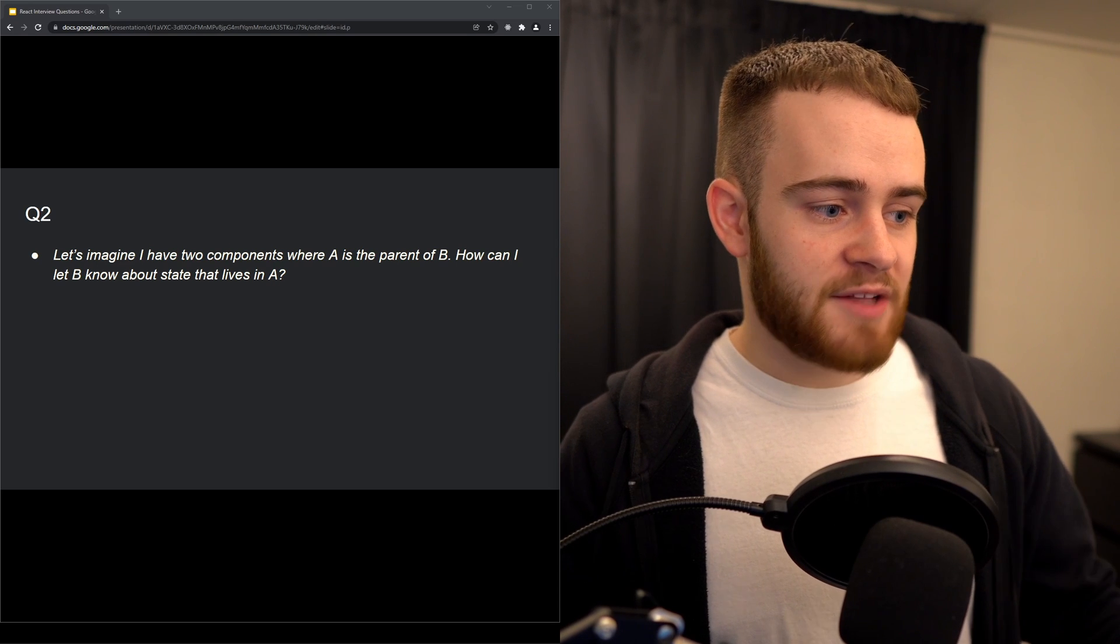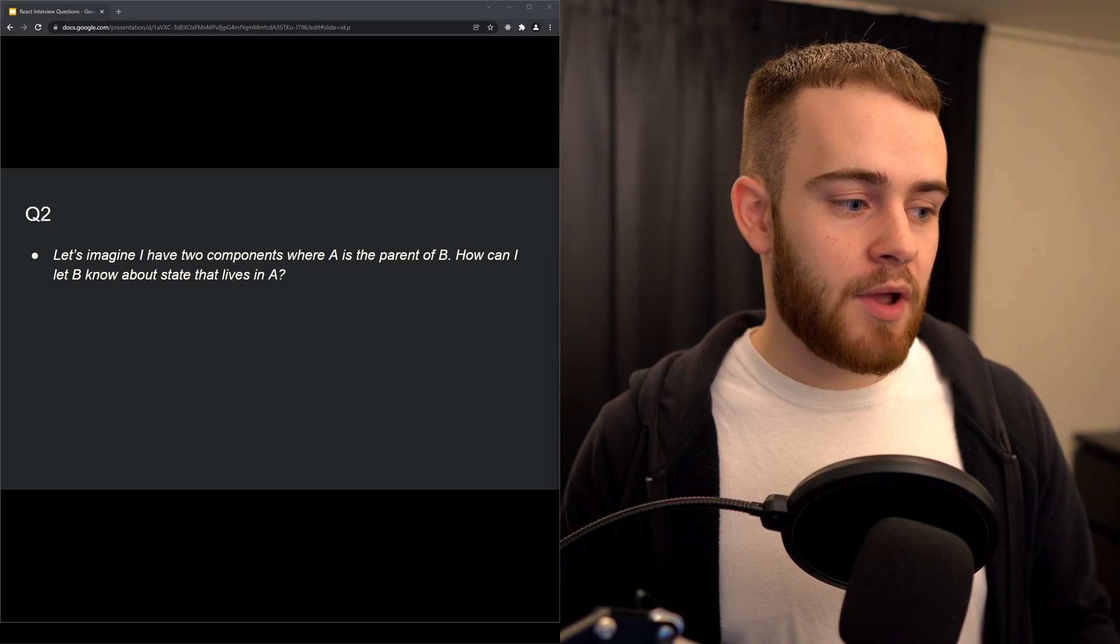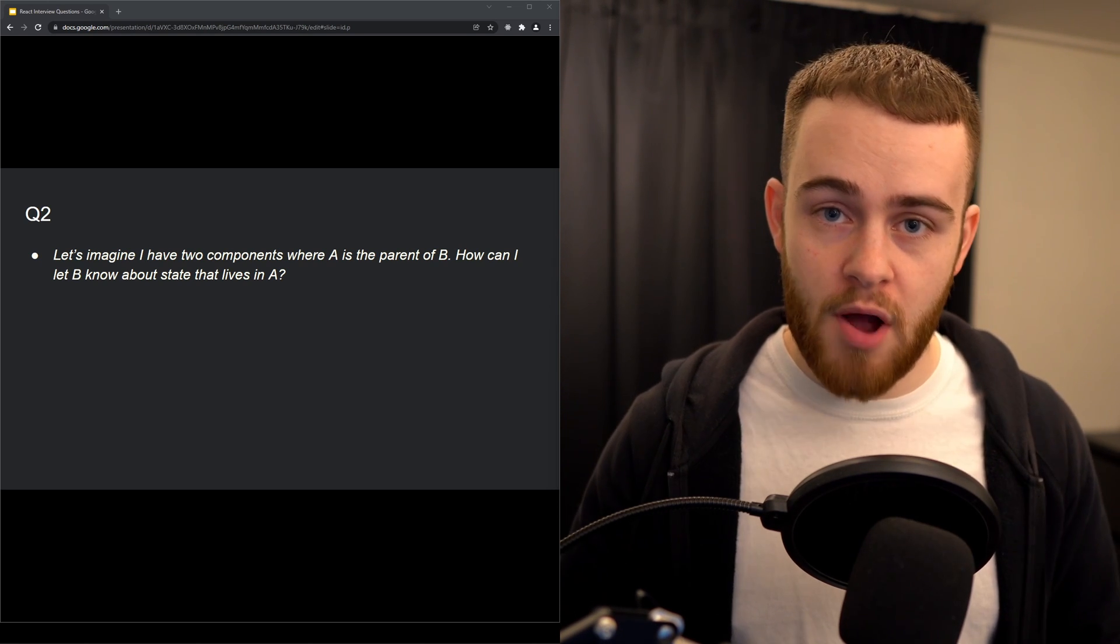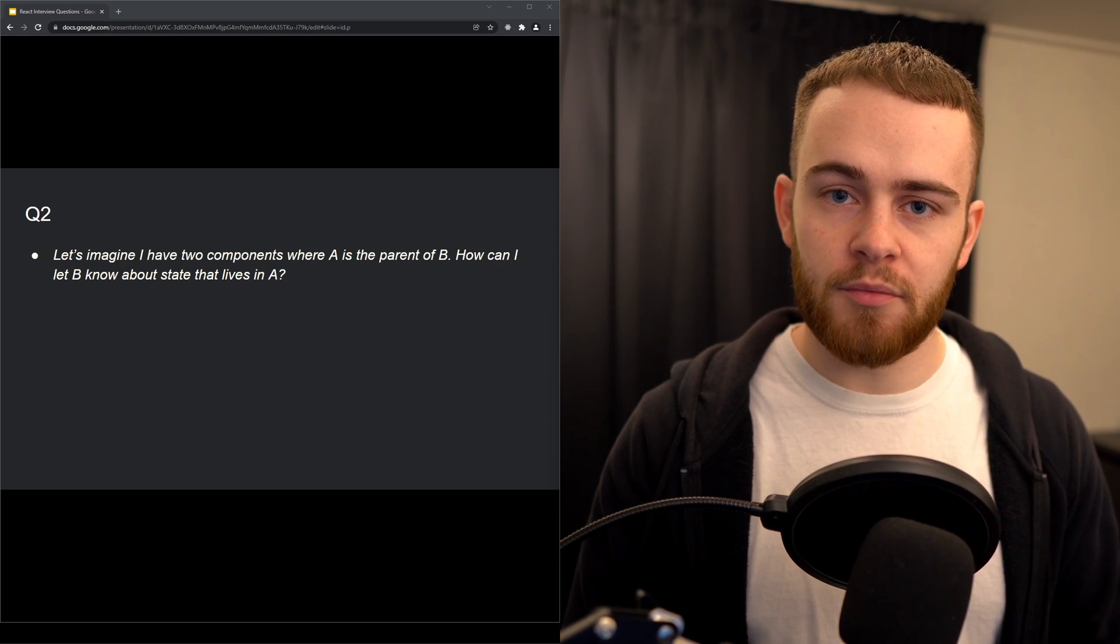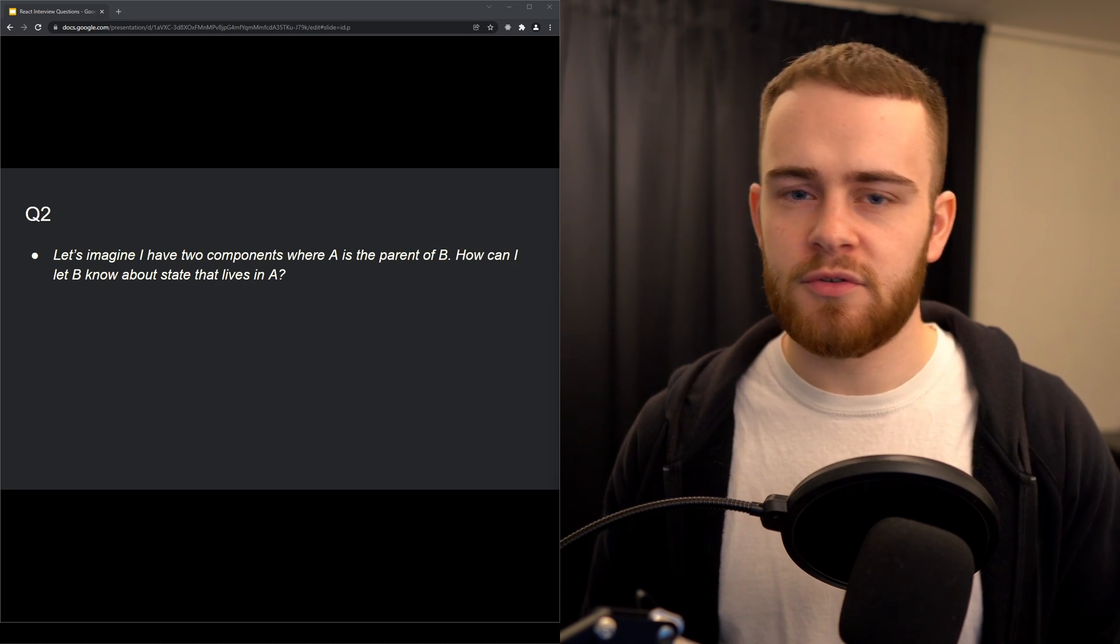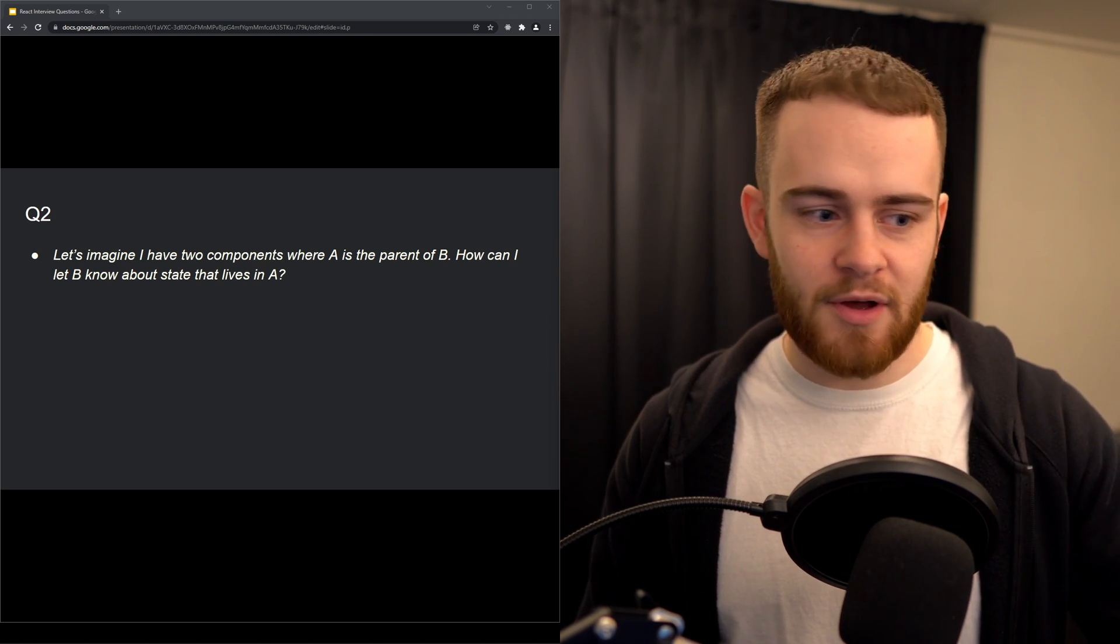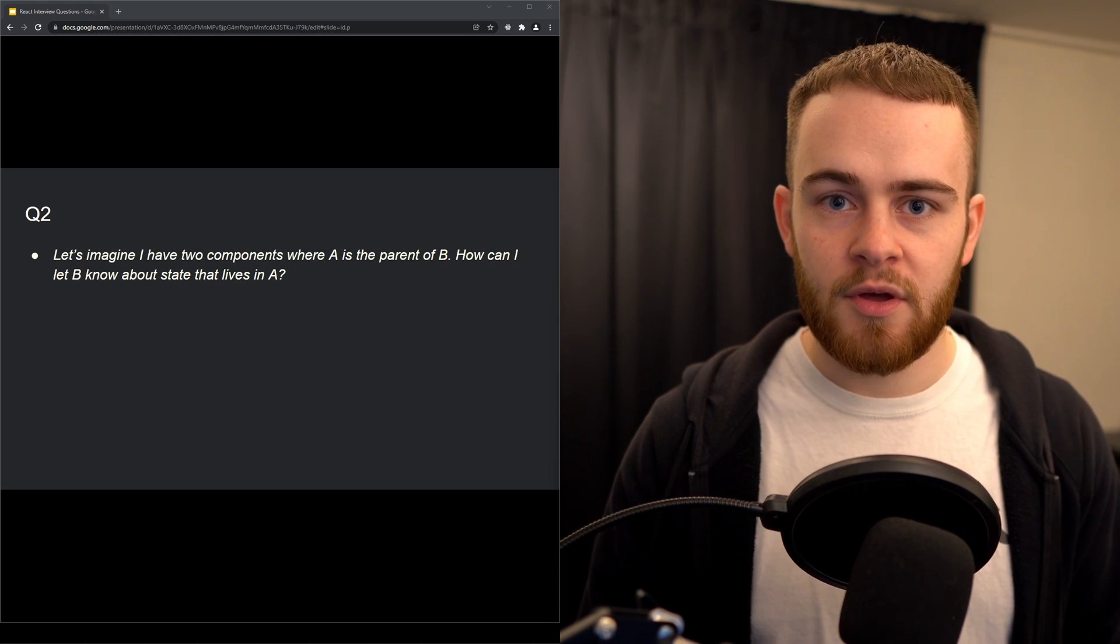Next question: let's imagine I have two components where component A is the parent of component B. How can I let component B know about state that lives in component A? The answer here is pretty simple: props. Of course there are many different ways to share state between components - props, context, state management libraries. But especially if someone would ask me a question like this without a lot of context, props should be your default approach to passing down state between components.